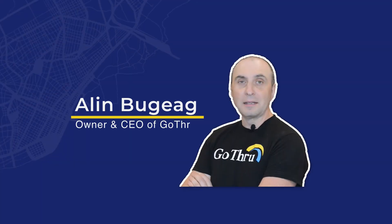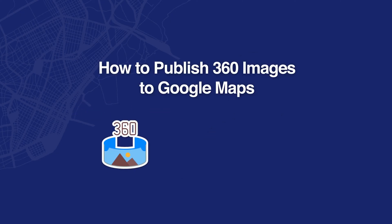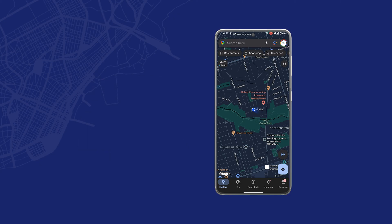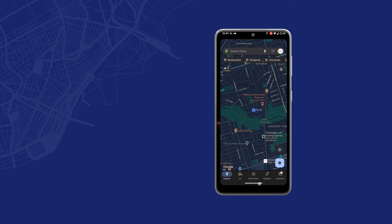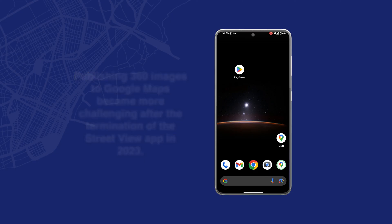Hello everyone, this is Alan from GoThru. In this video we're going to explore how we can publish 360 images to Google Maps. Previously you were able to do that using the Google Street View app, but they terminated that application back in 2023. Now that's not possible anymore, and if you have a 360 camera like Insta360 or any other one, it's pretty hard to upload either to a Google Maps business page or to a place that is not connected to any Google Maps page.